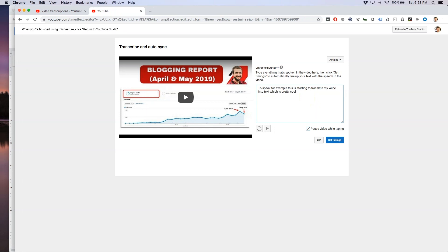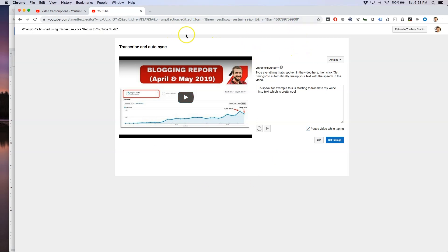That's another way you can transcribe your YouTube videos into text. Hit Set Timings and give it anywhere from five to fifteen minutes for YouTube to set the timings. Then preview it, make sure everything looks good, and hit Publish.